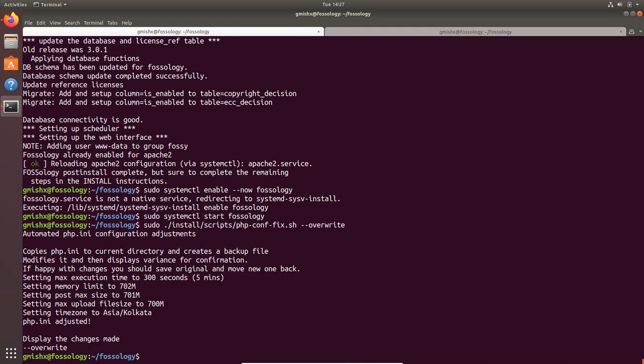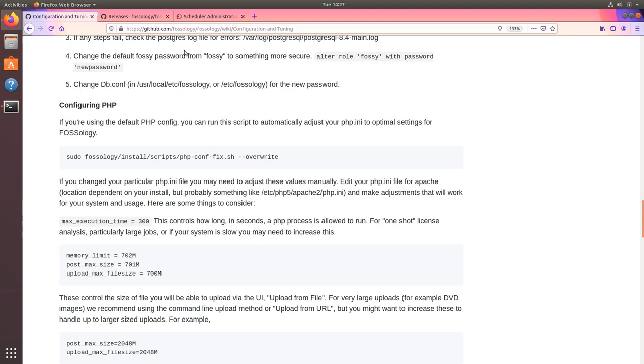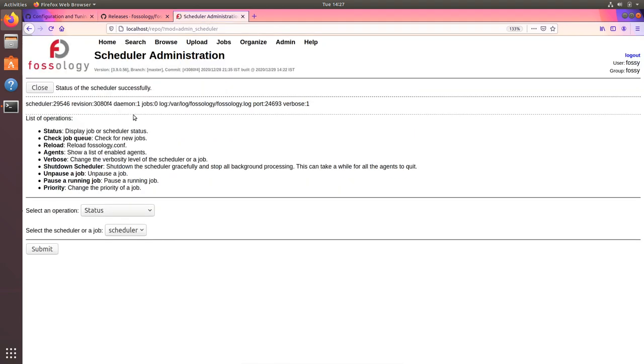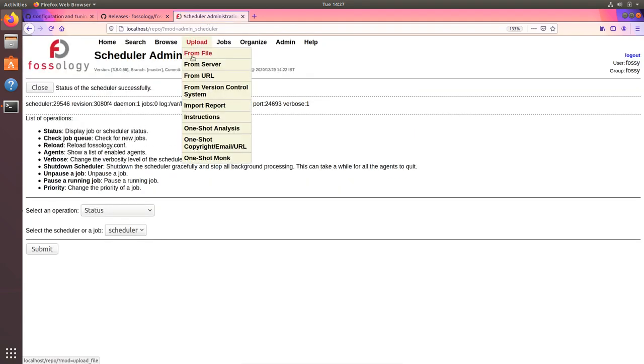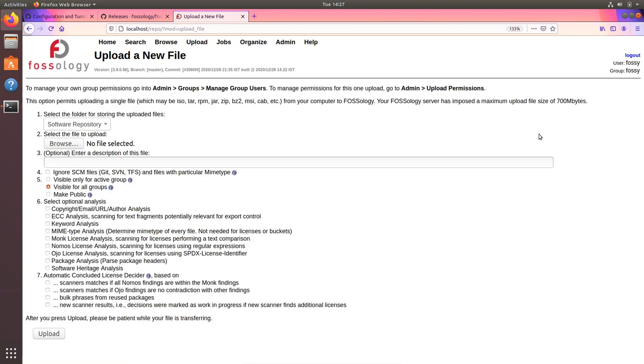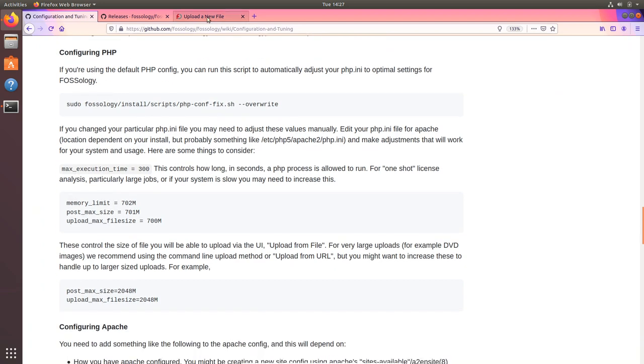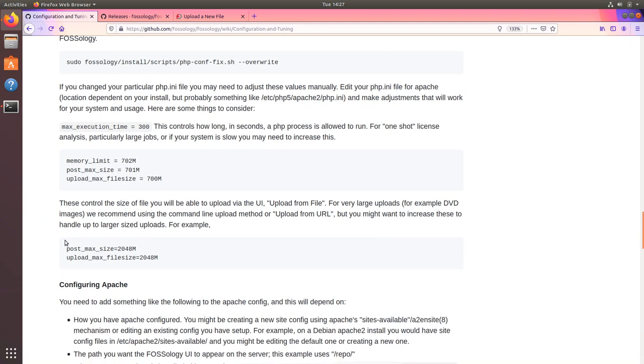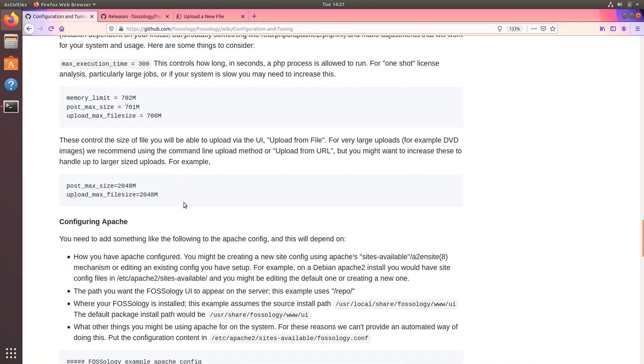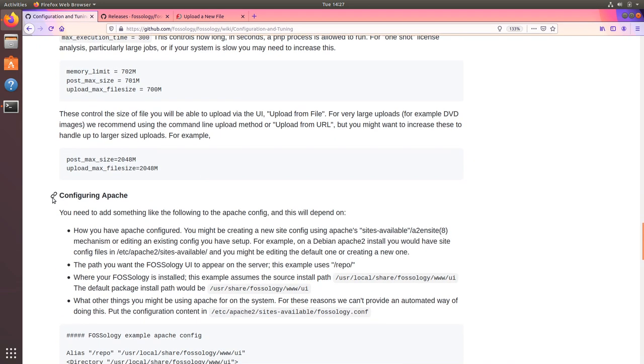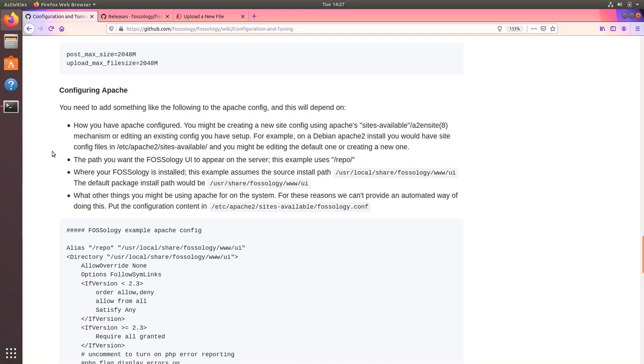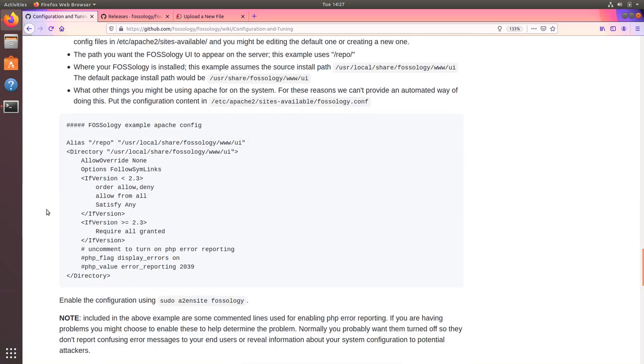Because PHP by default ships with 2 MB of upload limit which is not very good for the use. You can simply copy this script and run it. This will set up various things, set up your memory limit, upload limit and the time zone. Now if I come here in my UI and go to upload, I should see 700 MB of upload are allowed now on this machine.